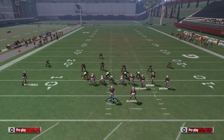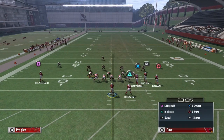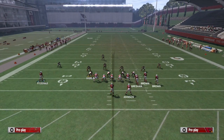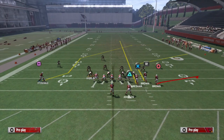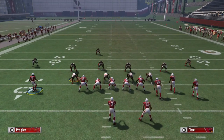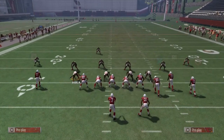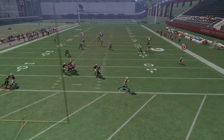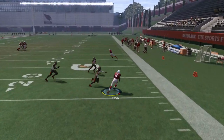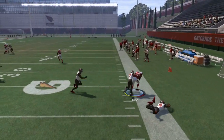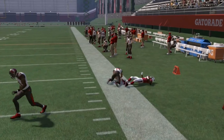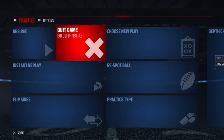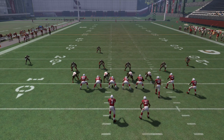One more thing before moving on to a different coverage: the reason I put that guy on a flat route is because even if the main route isn't open and a defender is coming at you, just throw it to your flat route. I got about 10-15 yards just like that on a flat route. So that's against Cover 3.